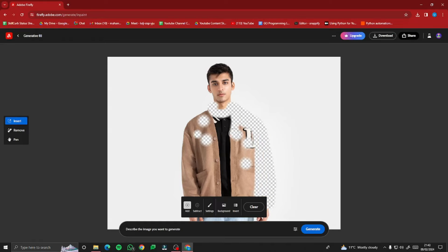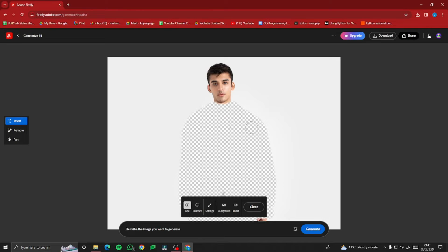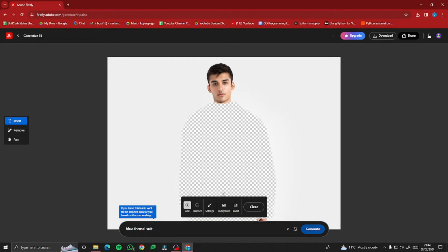You don't need to be very accurate — you can be a little rough. It's okay if you miss a spot; just go ahead and do it roughly. Once done, go to the 'Describe the image you want to generate' field and type what you want. Let's say 'blue formal suit' — I want the clothes changed into a blue formal suit — then click Generate.